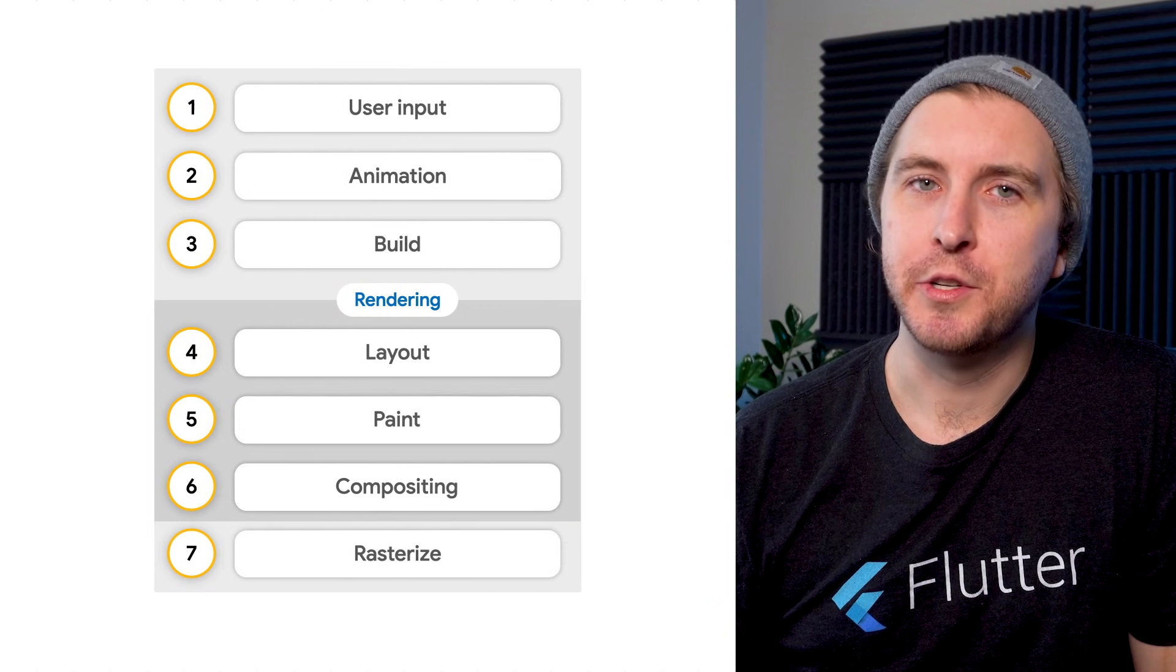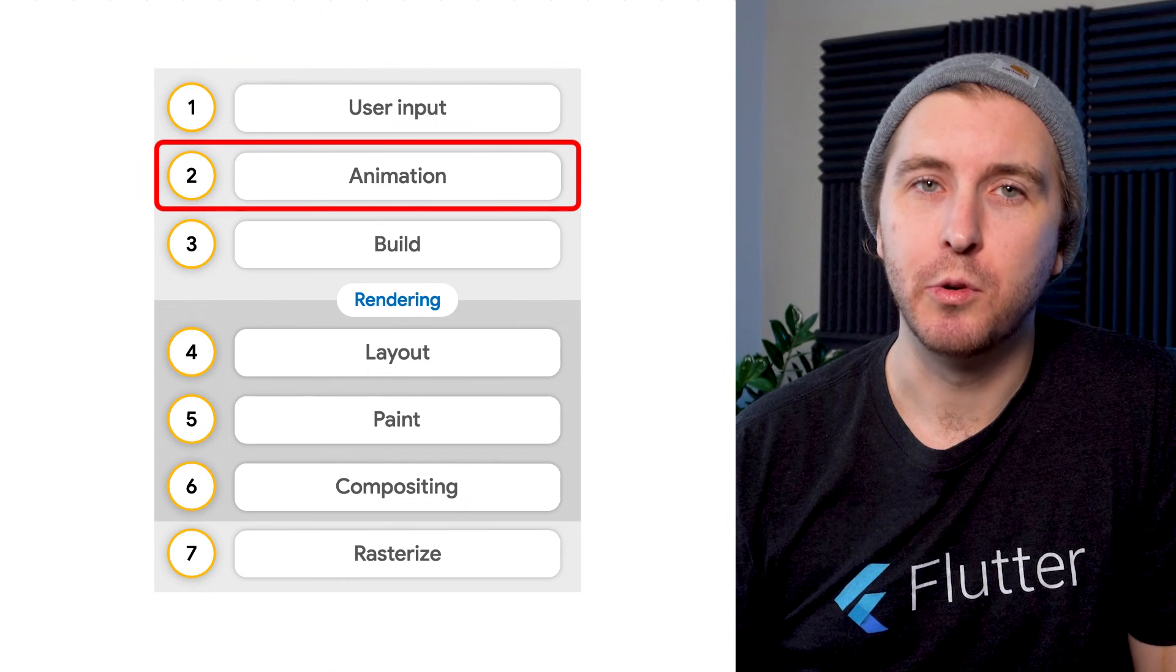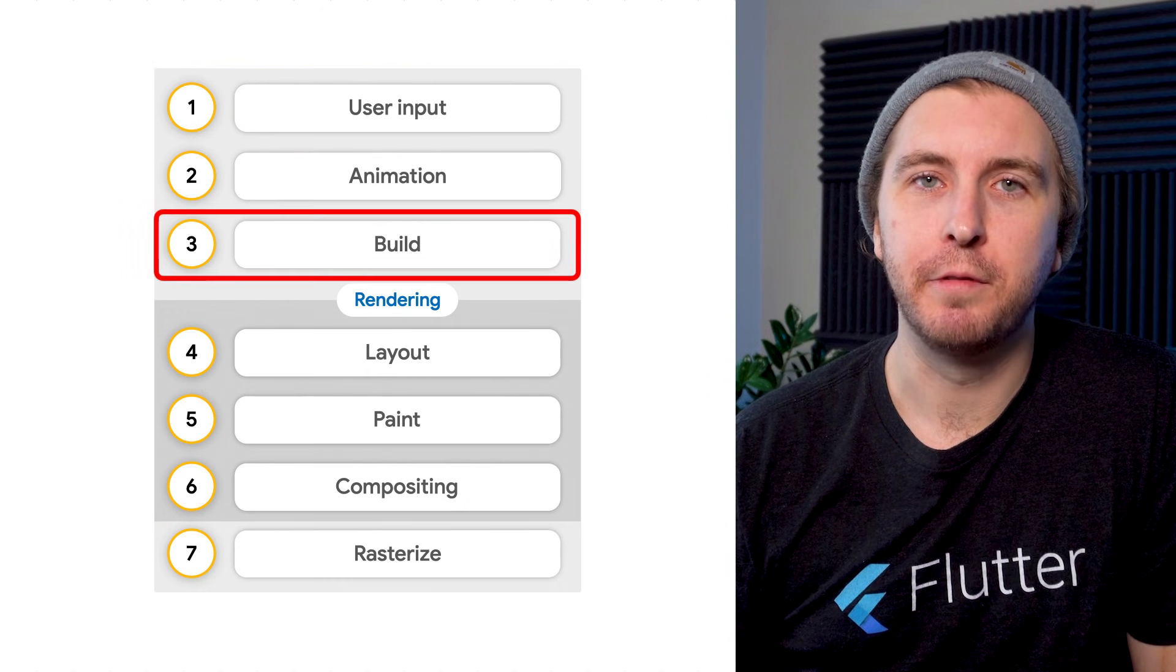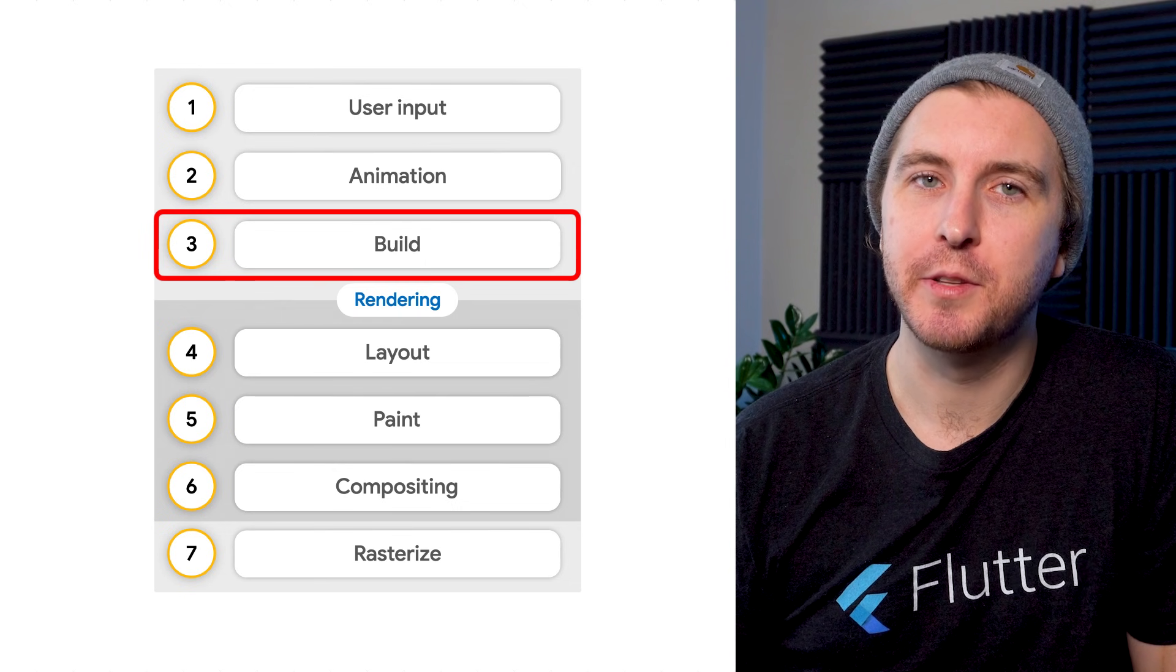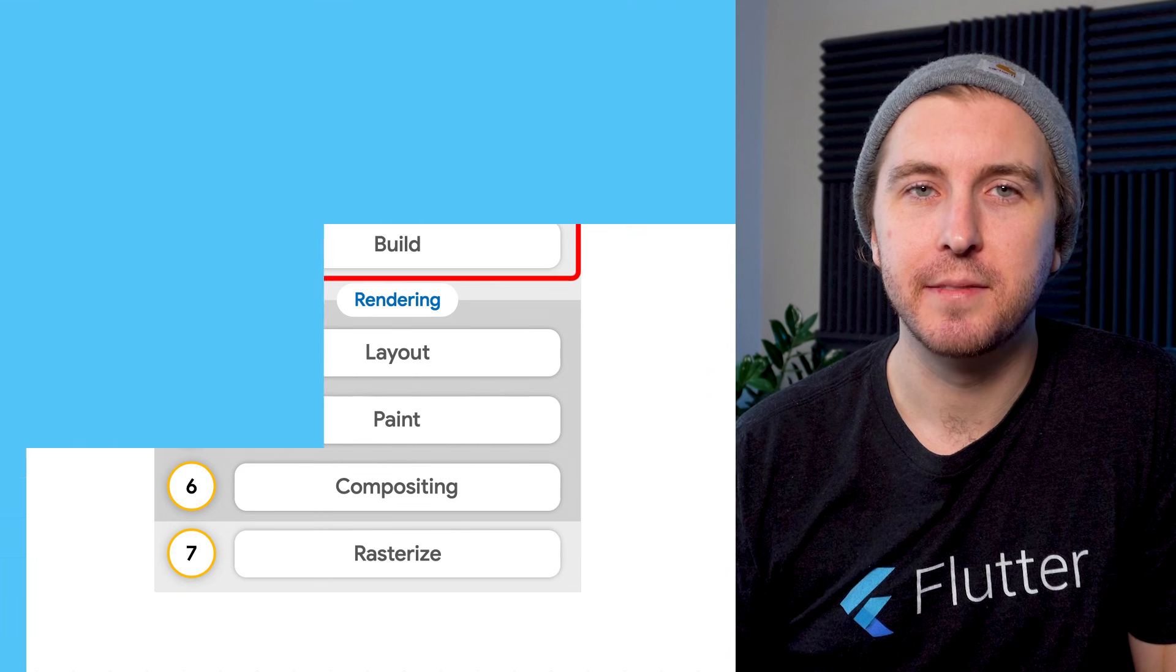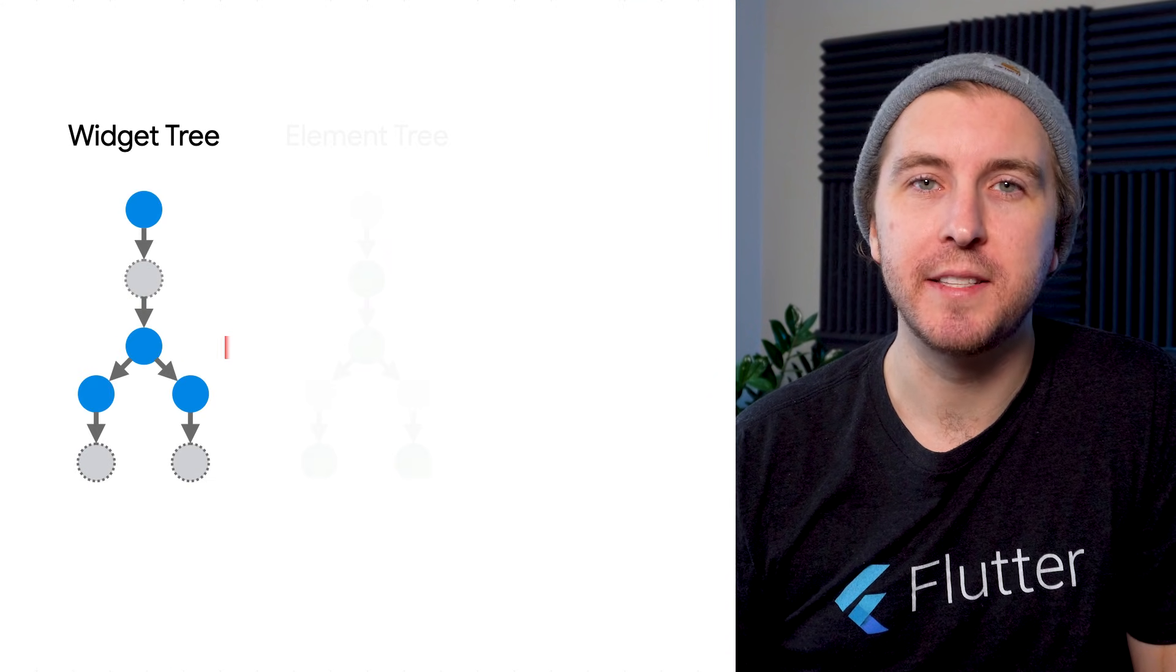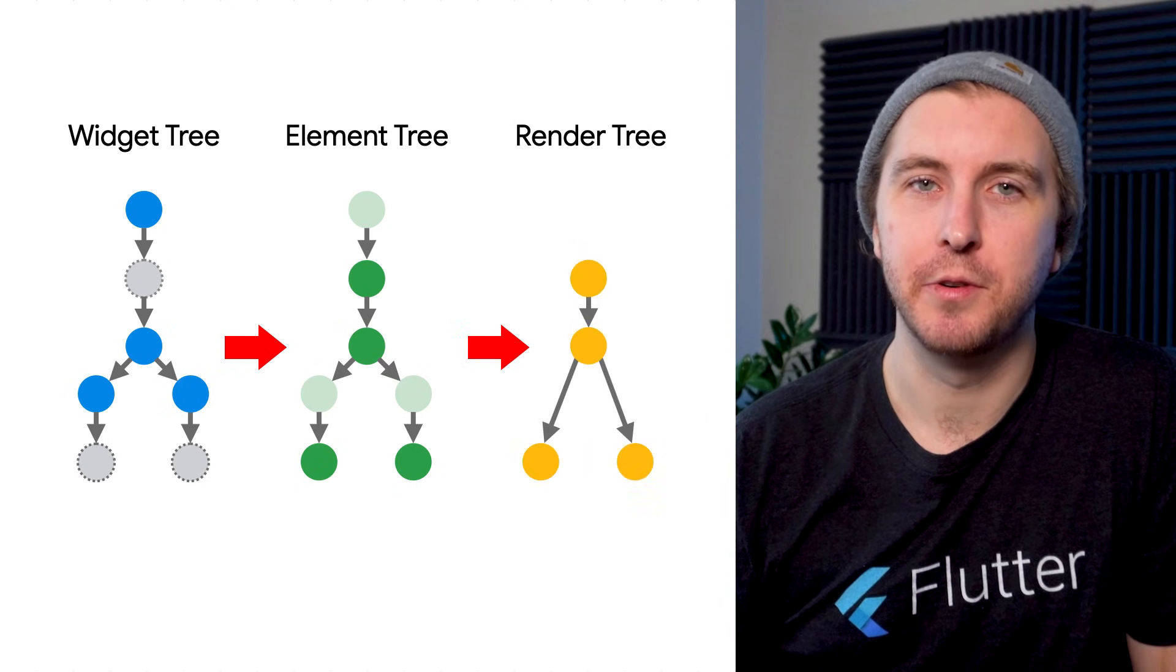Whenever part of the widget tree receives user input, animation, or changes in some way, Flutter enters the build phase. In this phase, the framework reconstructs the widget tree by calling only the necessary build methods. The build phase updates the element tree, which updates the render object tree.